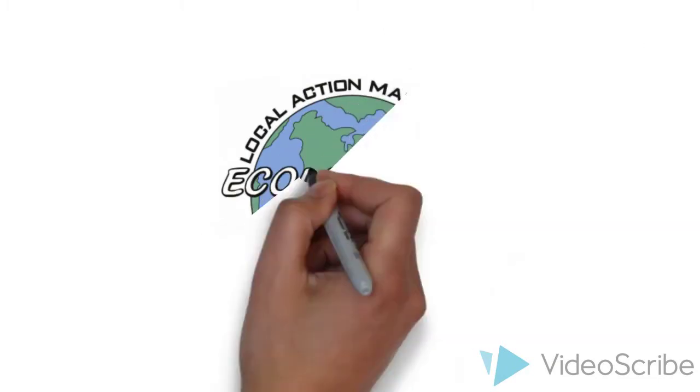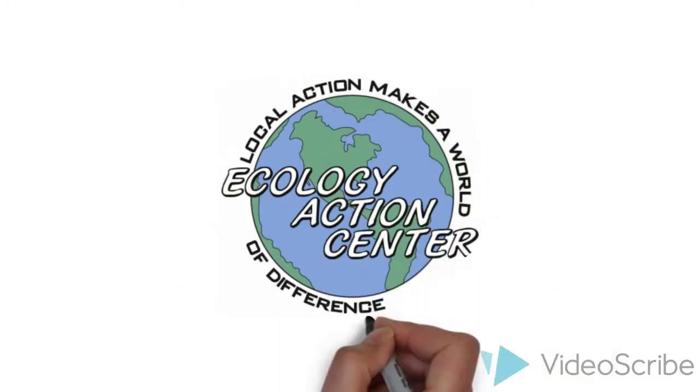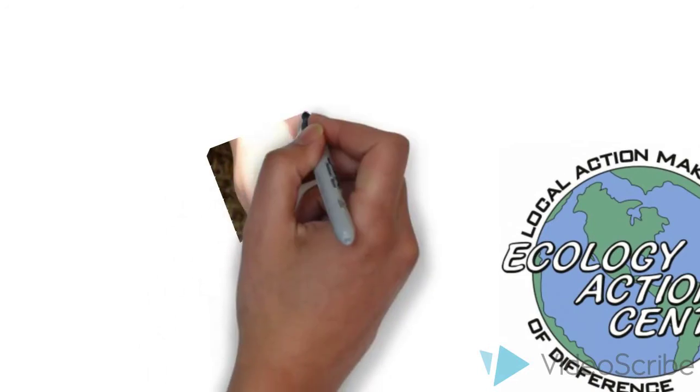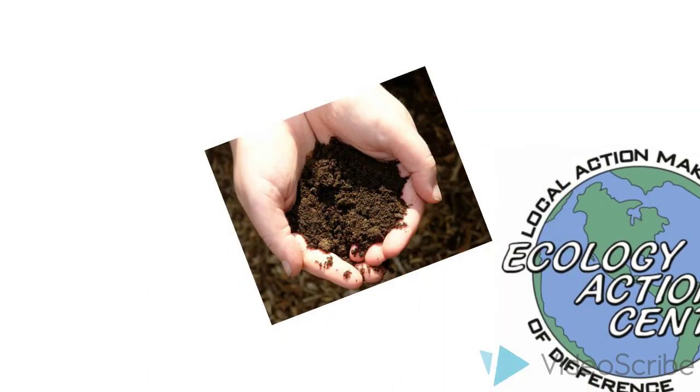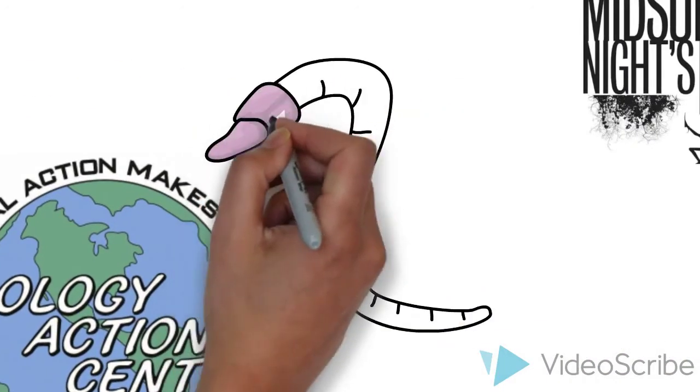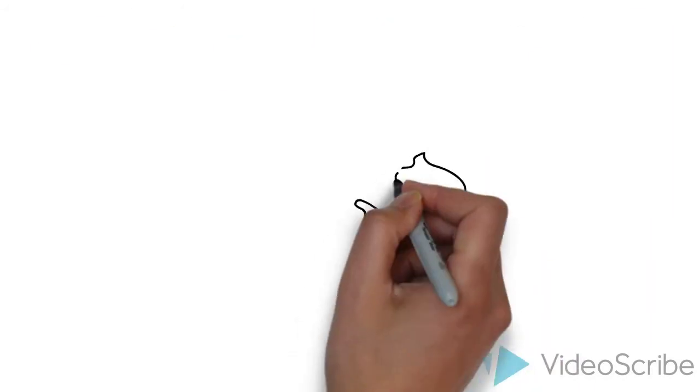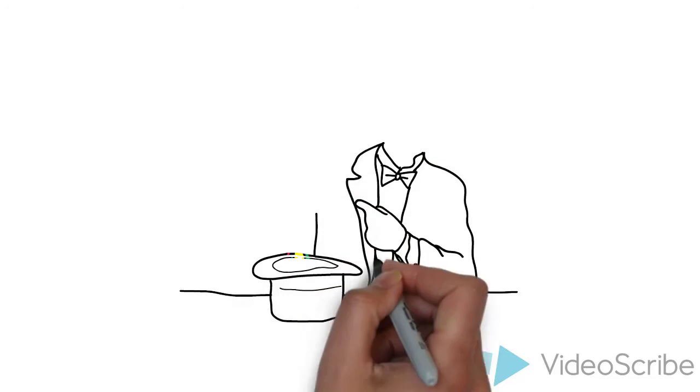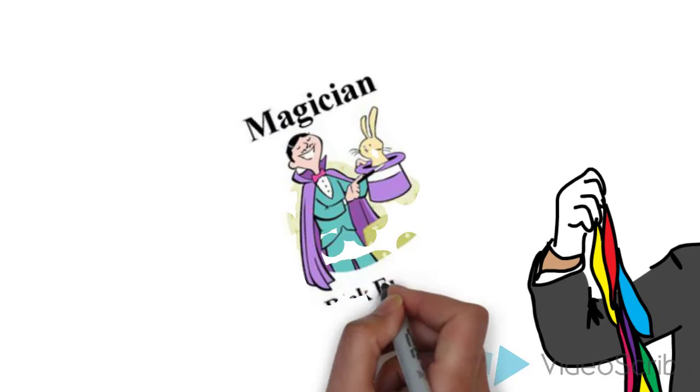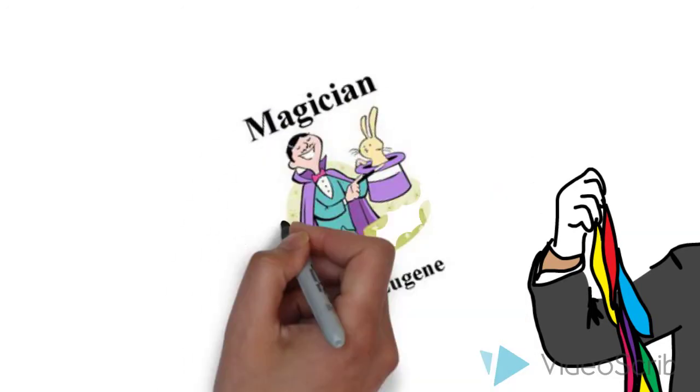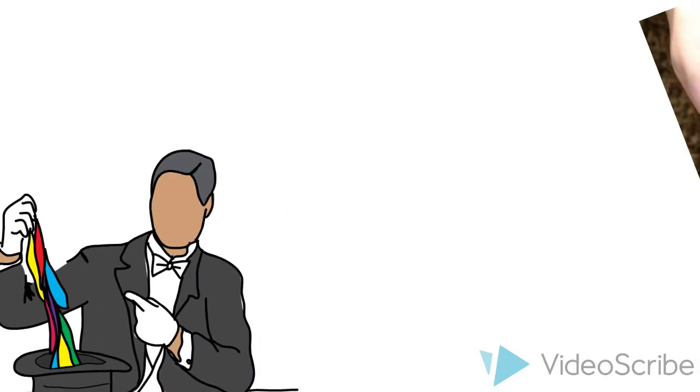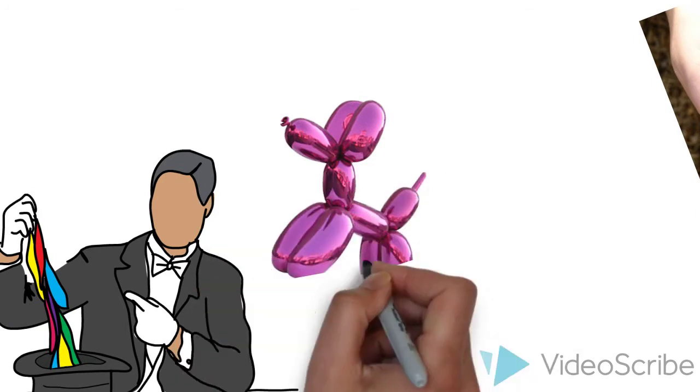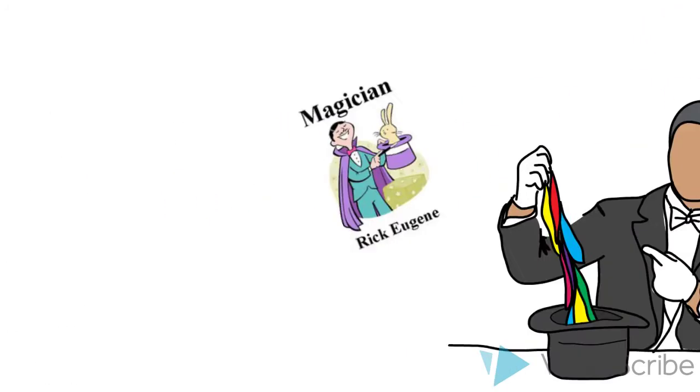Do you like the dirt and getting a little messy? Well, our neighbors from the Ecology Action Center are popping over on June 28th to talk about creating soil and have you meet some amazing composters. Do you believe in magic? Well, our friend magician Rick Eugene is returning to the Normal Public Library to perform his amazing illusions on June 29th. The show starts at 6:30, but if you come a little early, you could receive a new balloon animal friend.